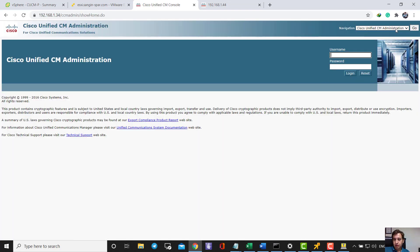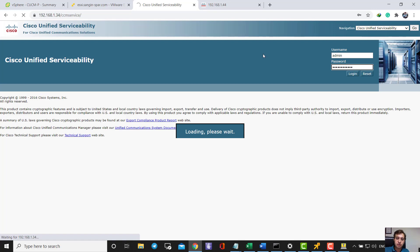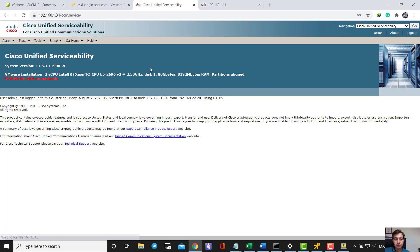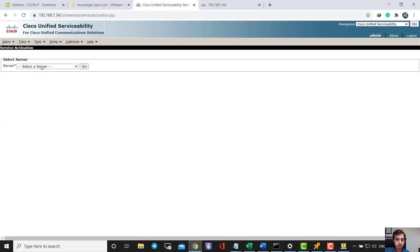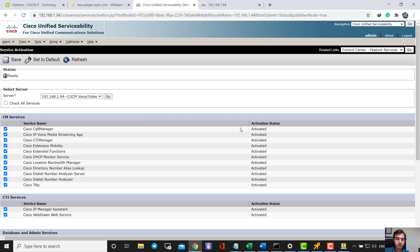Be aware: when you want to make this change, you have to be sure the CUCM publisher and subscriber have connectivity to each other. It means the database and all components of the CUCM publisher and subscriber must be in sync. I'll check this first by going to Serviceability, then Service Activation for both the CUCM publisher and subscriber.